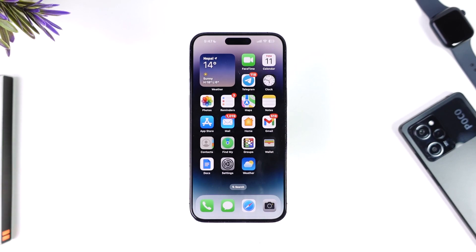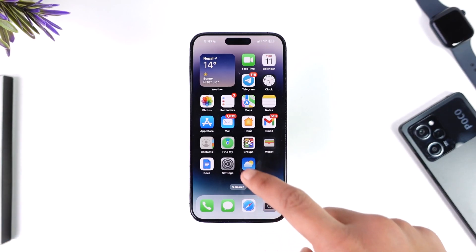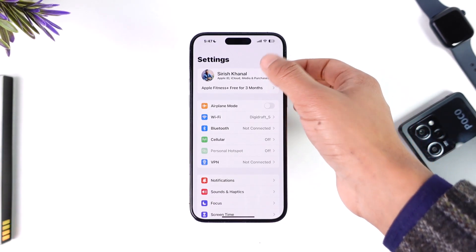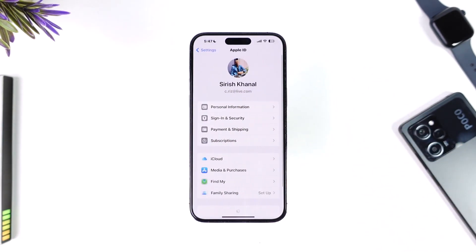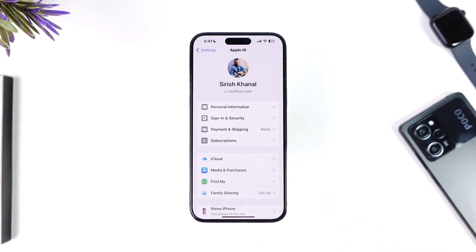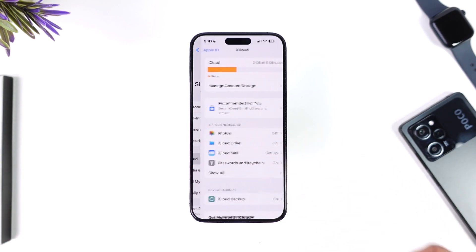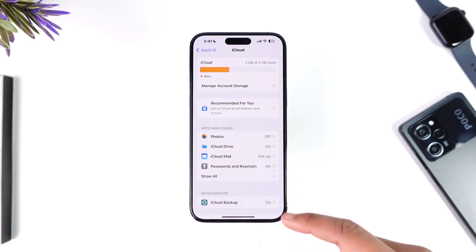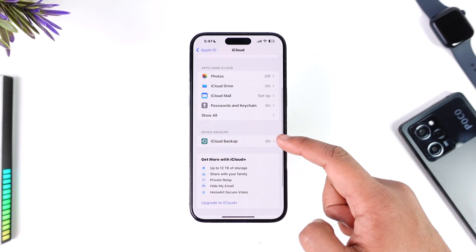To get apps back from your iCloud — meaning, let's say you've made a backup previously to your iPhone and now you want to restore it with all the apps — you just have to open up the Settings application, then tap your Apple ID profile from the very top of the screen. You'll find the option called iCloud where you can simply select it.